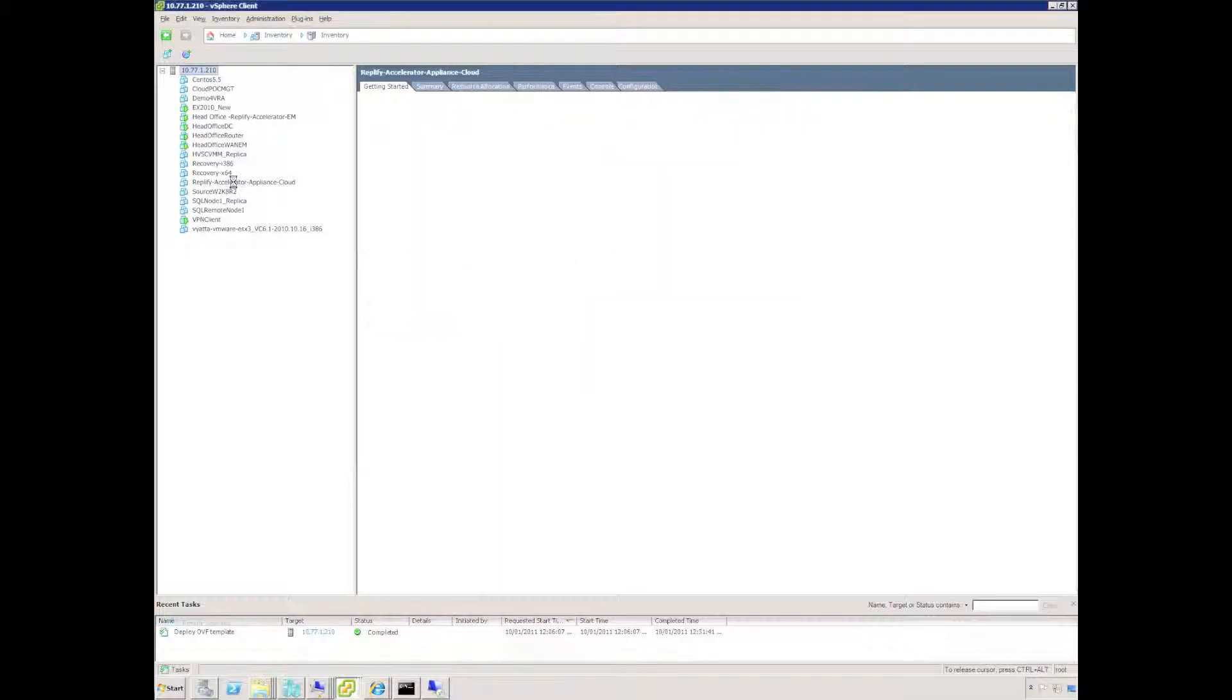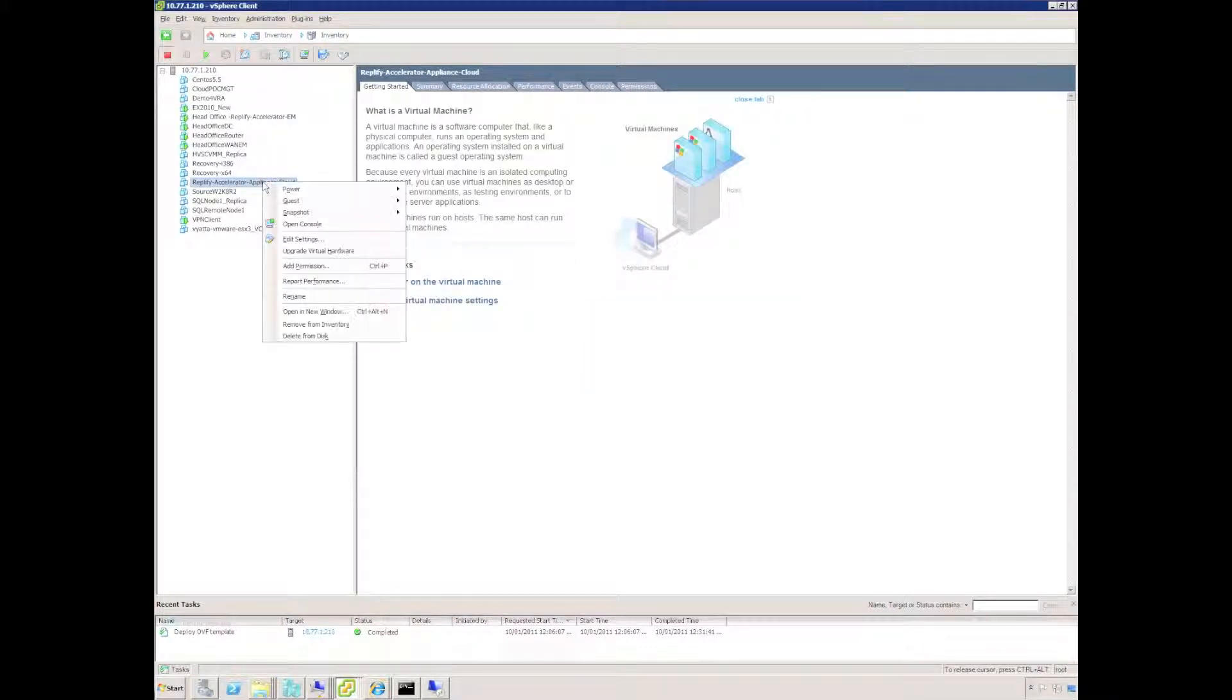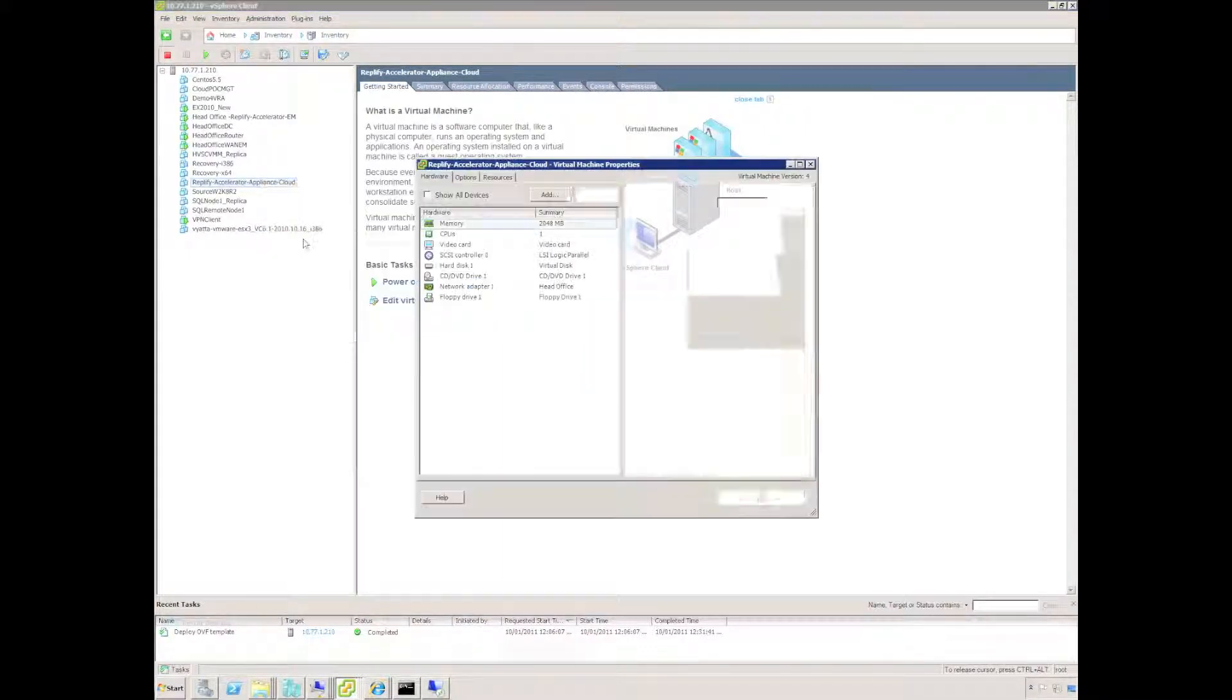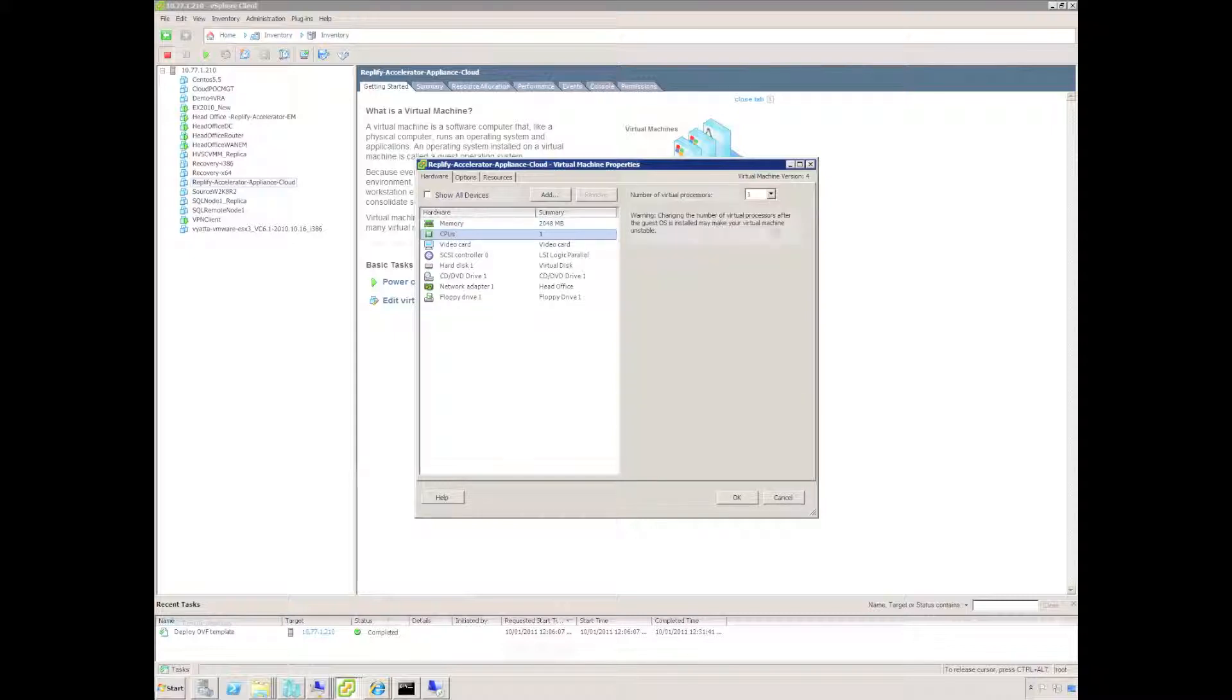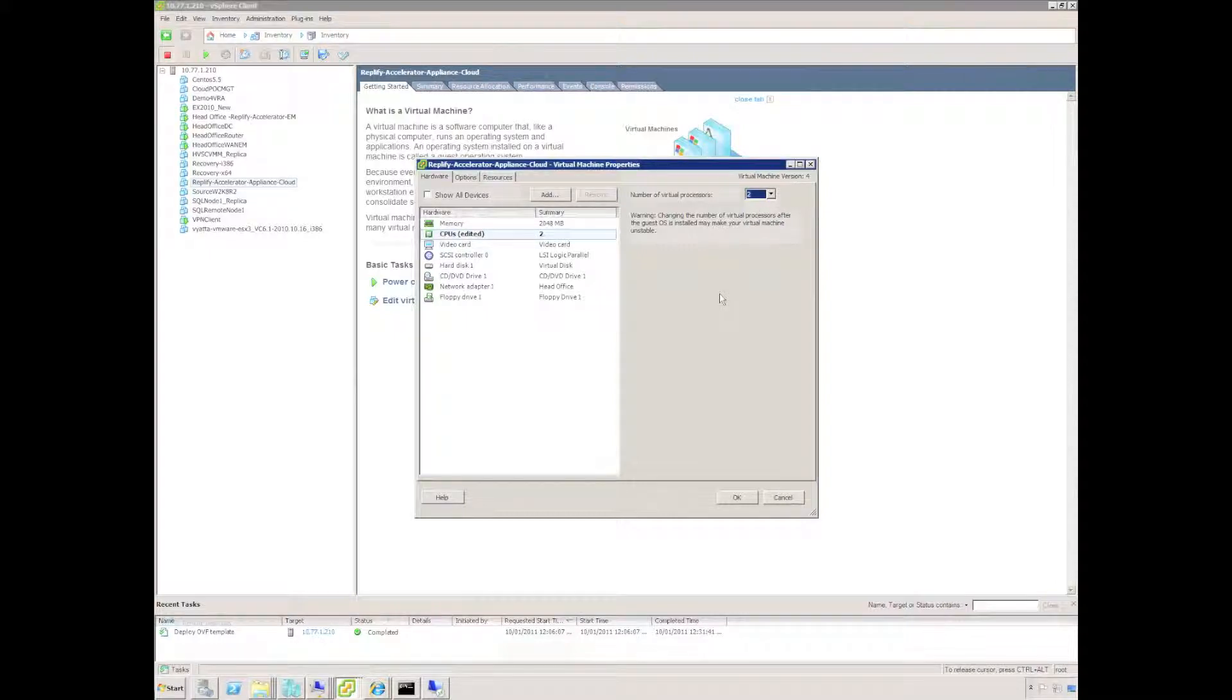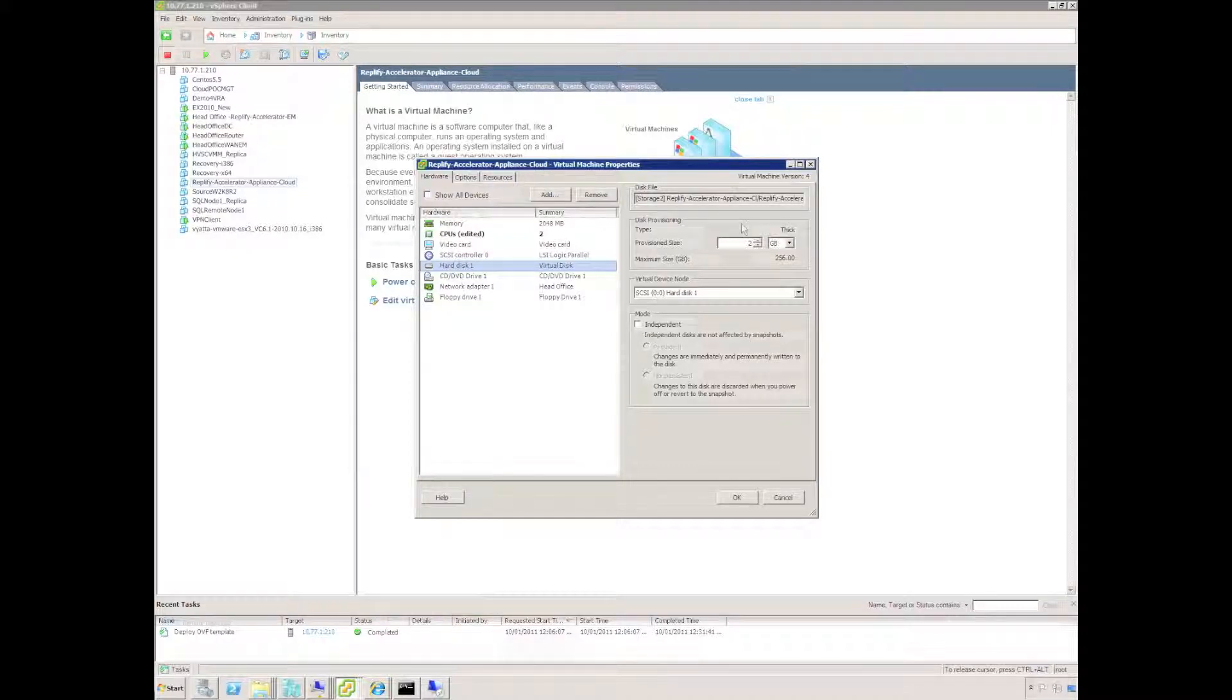I can now turn on the virtual machine but before I do that I'm just going to edit the configuration. 2GB of RAM is the default and that's adequate in most scenarios. I'm going to specify a second virtual CPU. Replify will use the second CPU if it is required.